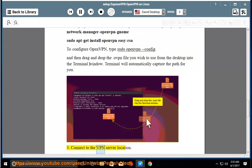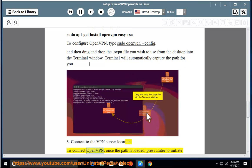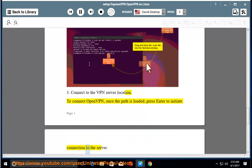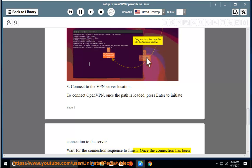Connect to the VPN server location. To connect OpenVPN, once the path is loaded, press Enter to initiate connection to the server. Wait for the connection sequence to finish.